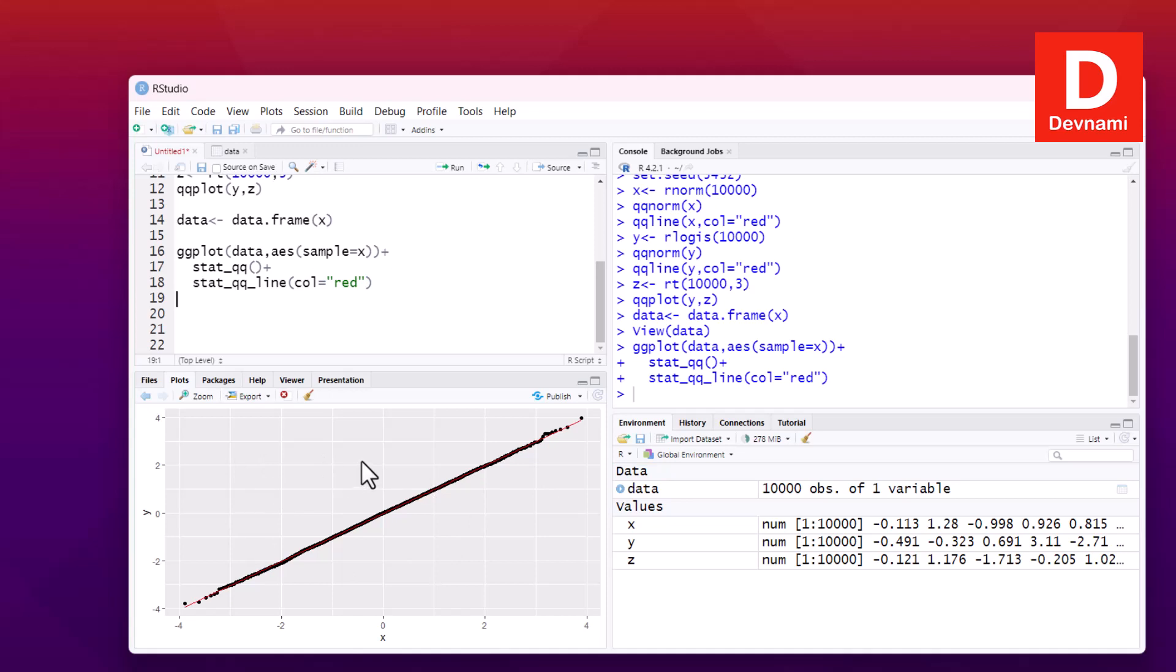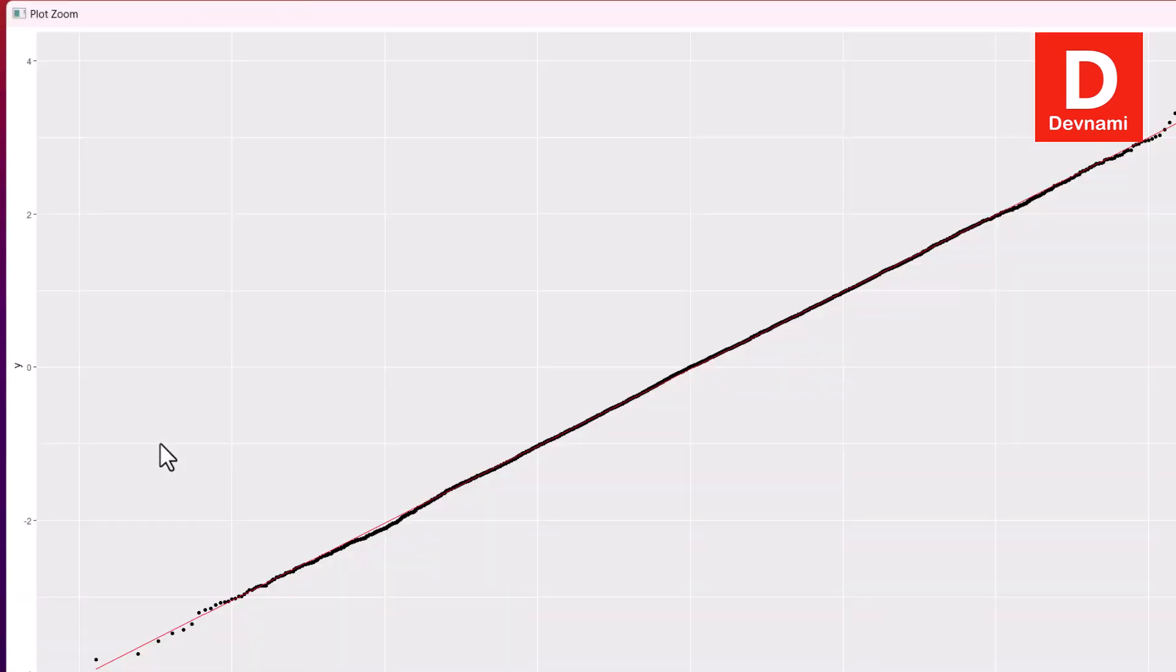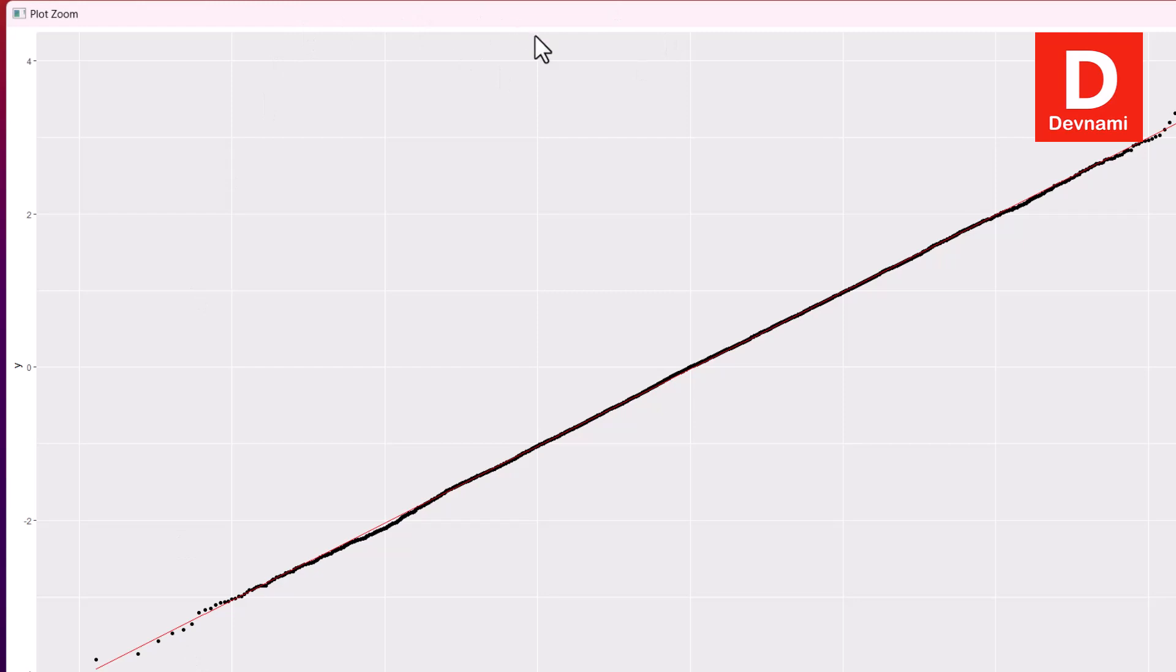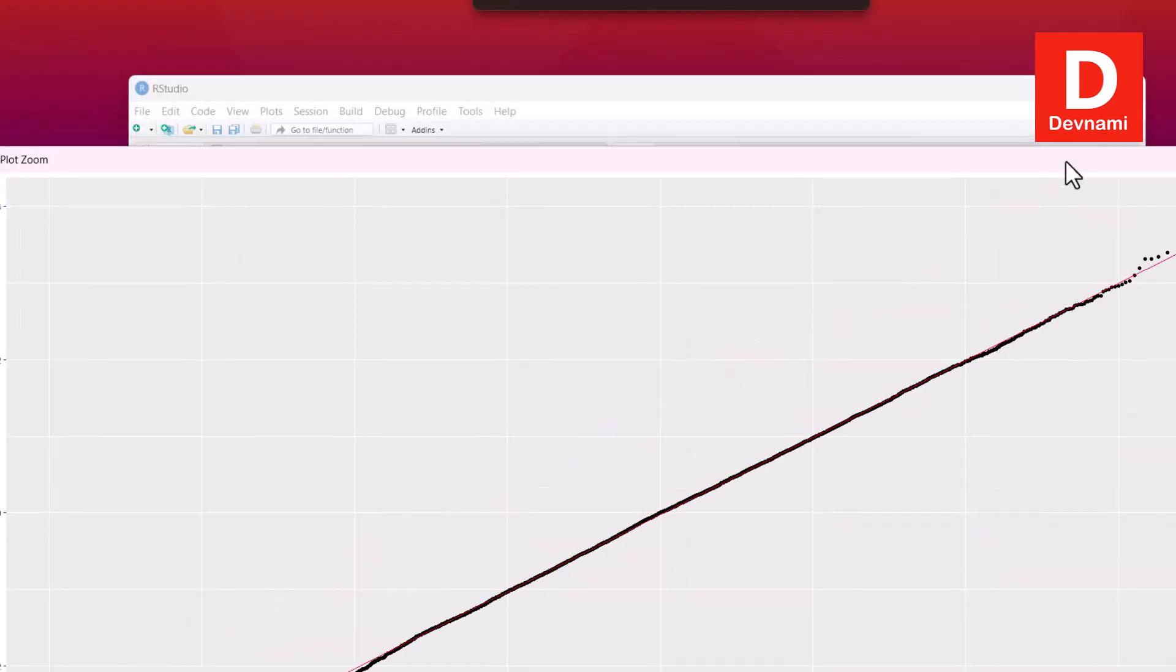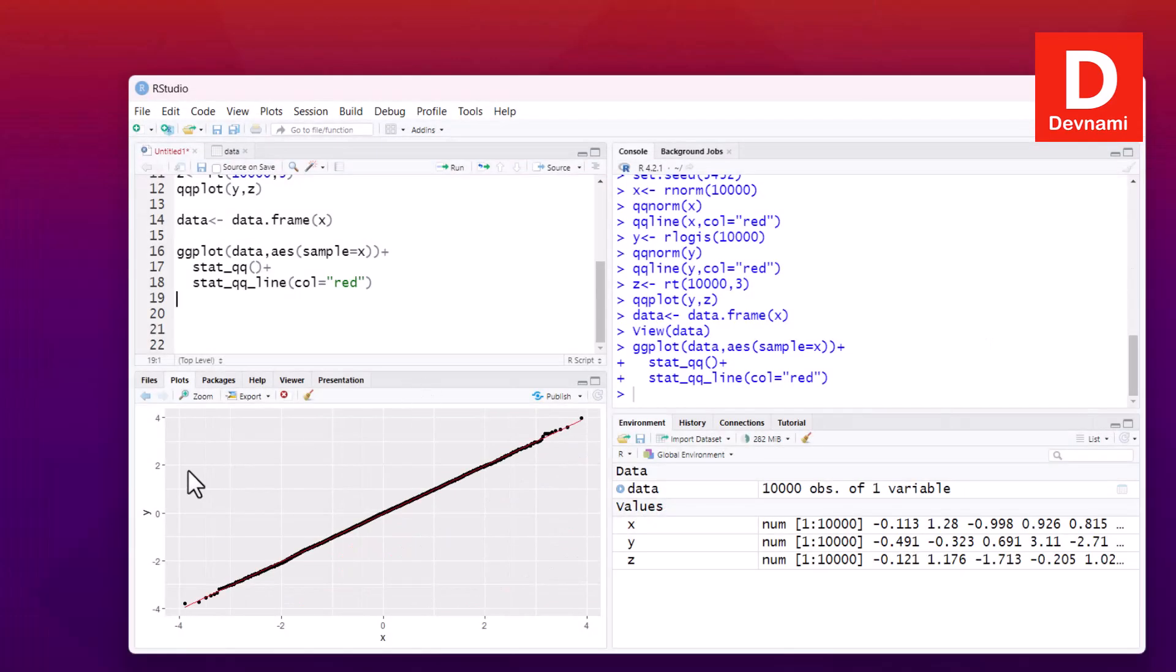So if I zoom in, you will notice that it has the data. It removed the xlabel, ylabel values along with main values. No legend because we didn't add it. So pretty much clean type of quantile plot, which you will notice in a small version of this plot.